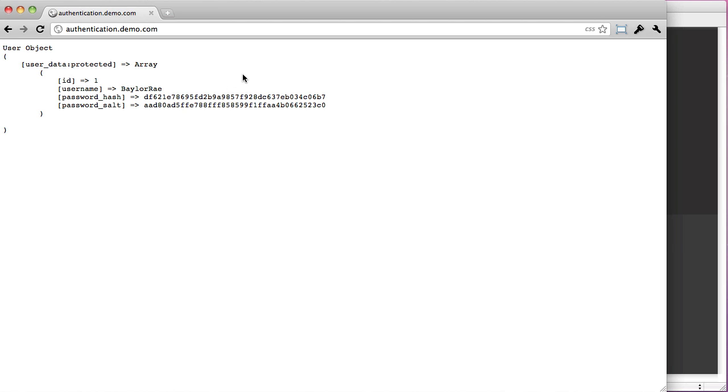Hey everyone, this is Baylor. This is going to be kind of like part two — I'm going to call it part three though.